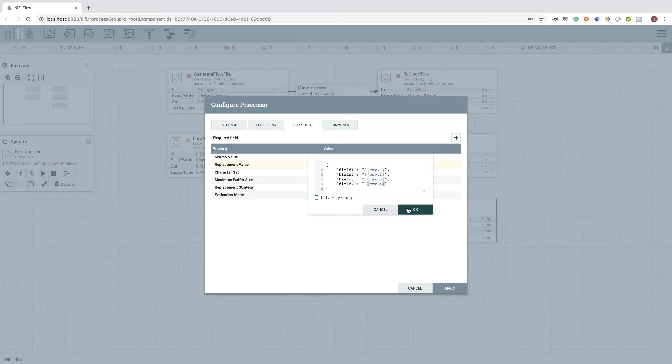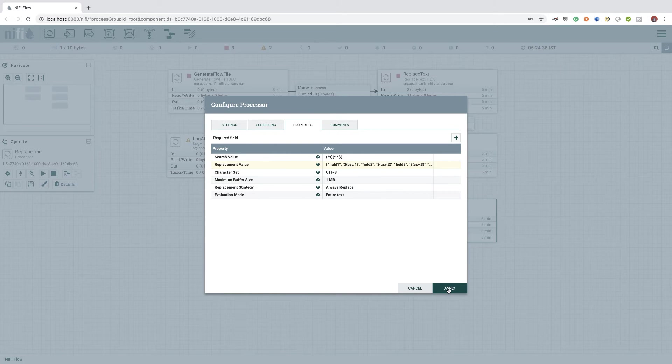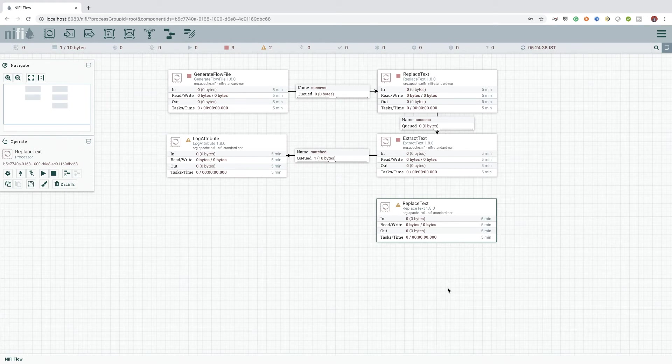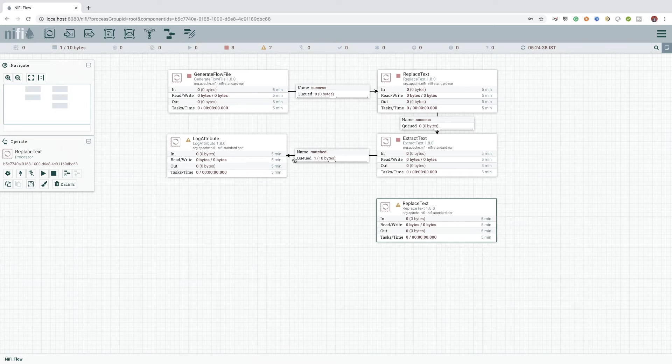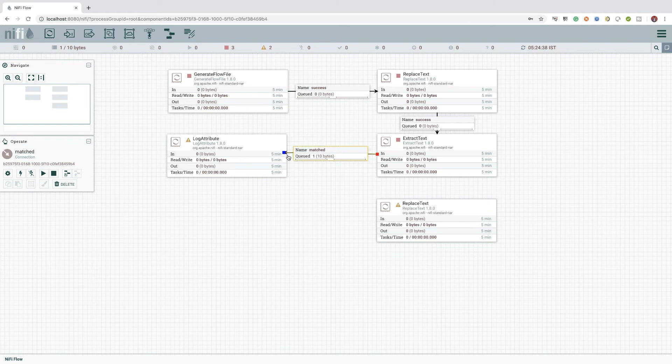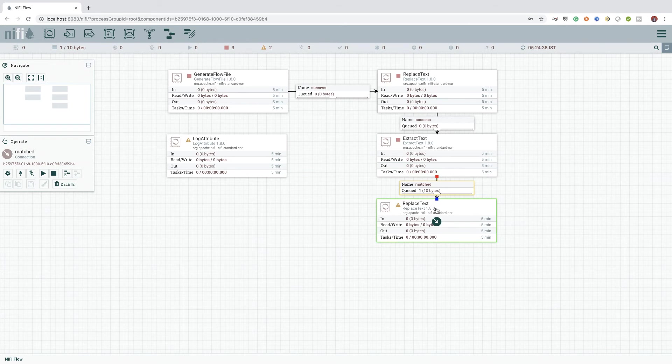That's it, we can go ahead and test our flow again. But before that, let's follow our usual drill by realigning the connections.